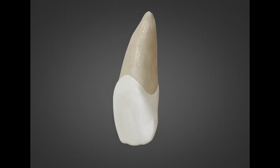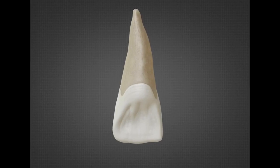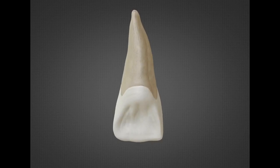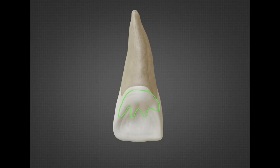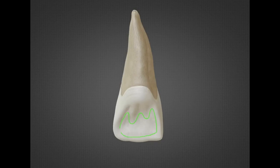With the lingual aspect, it is very similar to the labial aspect except for the lingual surface, which converges lingually. The lingual surface itself is very irregular, with both convexities and concavities. The convexity is the cingulum, located at the cervical third of the crown, and the concavity is the M-shaped lingual fossa, located in the incisal and middle third of the crown.